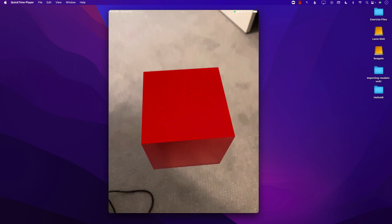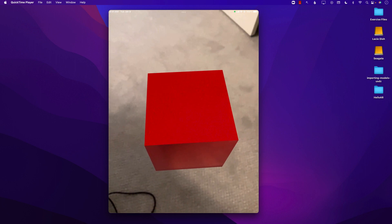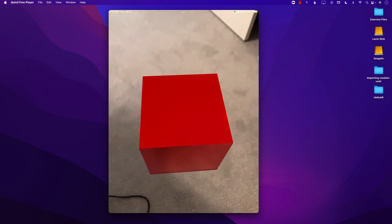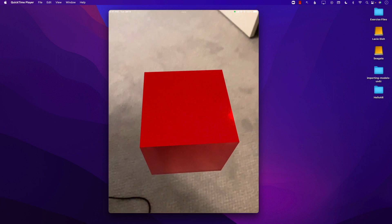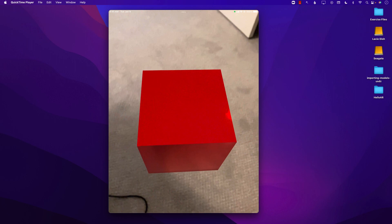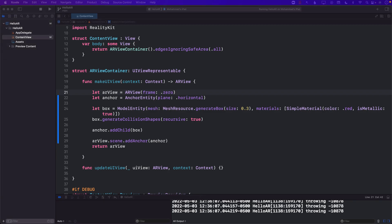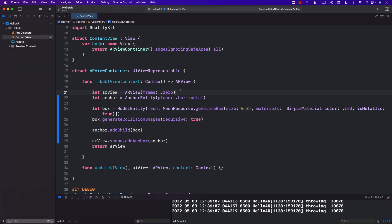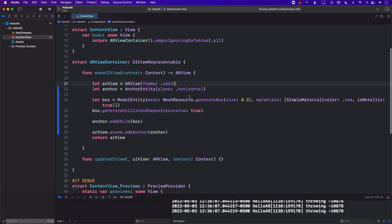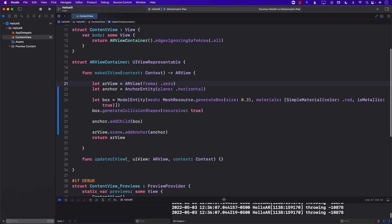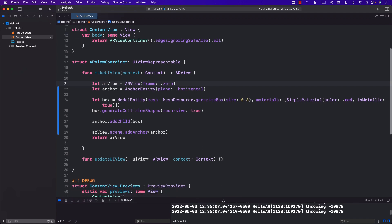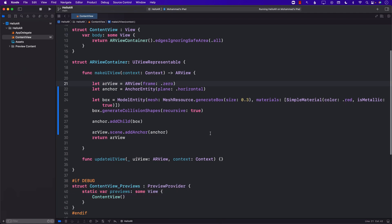If I tap the box nothing is really going to happen, it's just a box, a 3D red box. So what we need to do now is to make sure that we are able to tap the box. Okay, so in order to tap the box what we need to do is we need to implement a tap gesture recognizer on the AR view that we have created on line number 21.